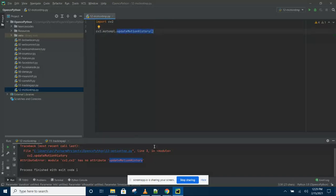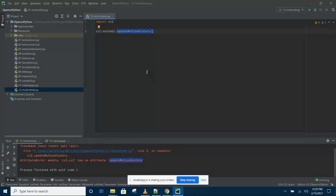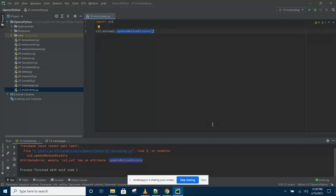You have to use the solution that I just showed you. So I hope this helps you guys out there in Python OpenCV who are facing the same problem of the missing motion template functions. So if you found this useful, remember to like, subscribe and share. Thank you very much for watching.